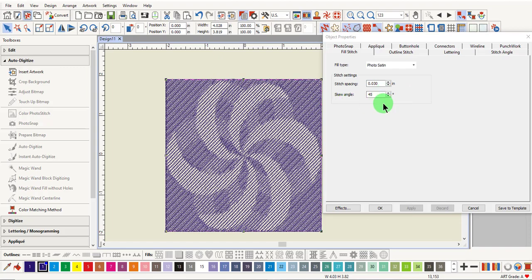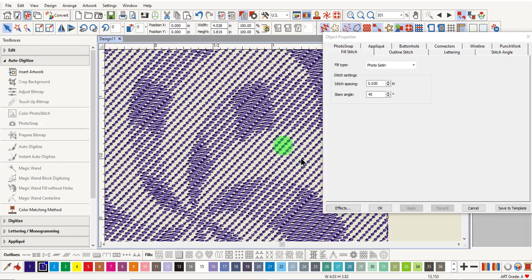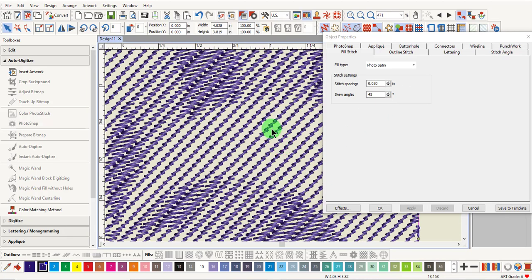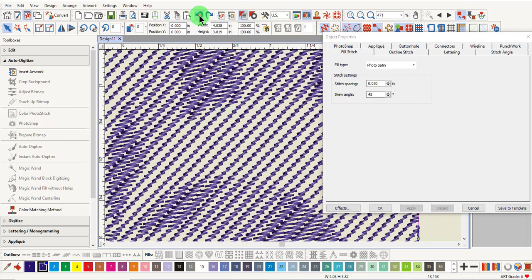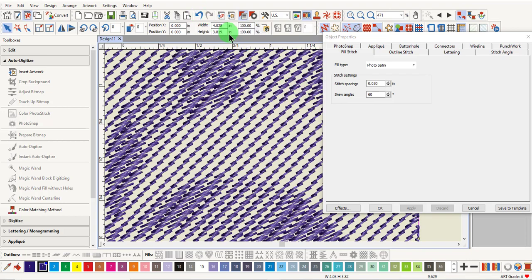Skew Angle determines the angle of the stitches themselves, not the angle of the fill stitch. The default is 45. Change the angle to 60 and click Apply. You can see the result of changing the angle. I'll undo that, and then redo it, so you can see how the areas change.